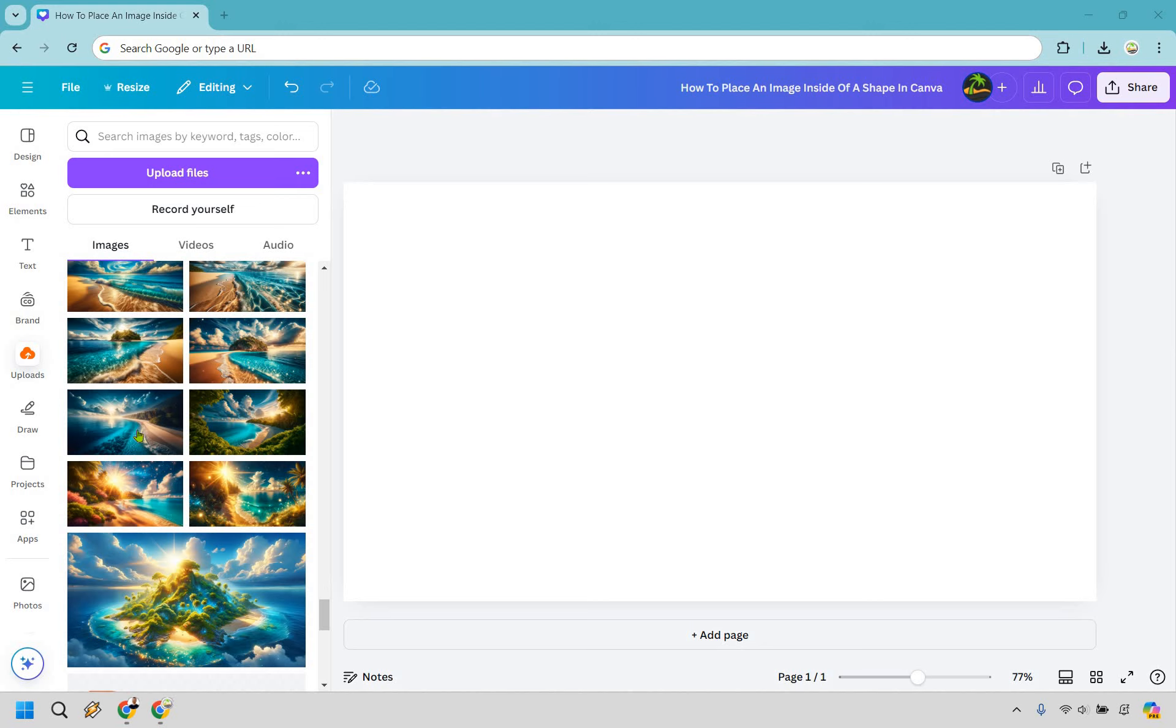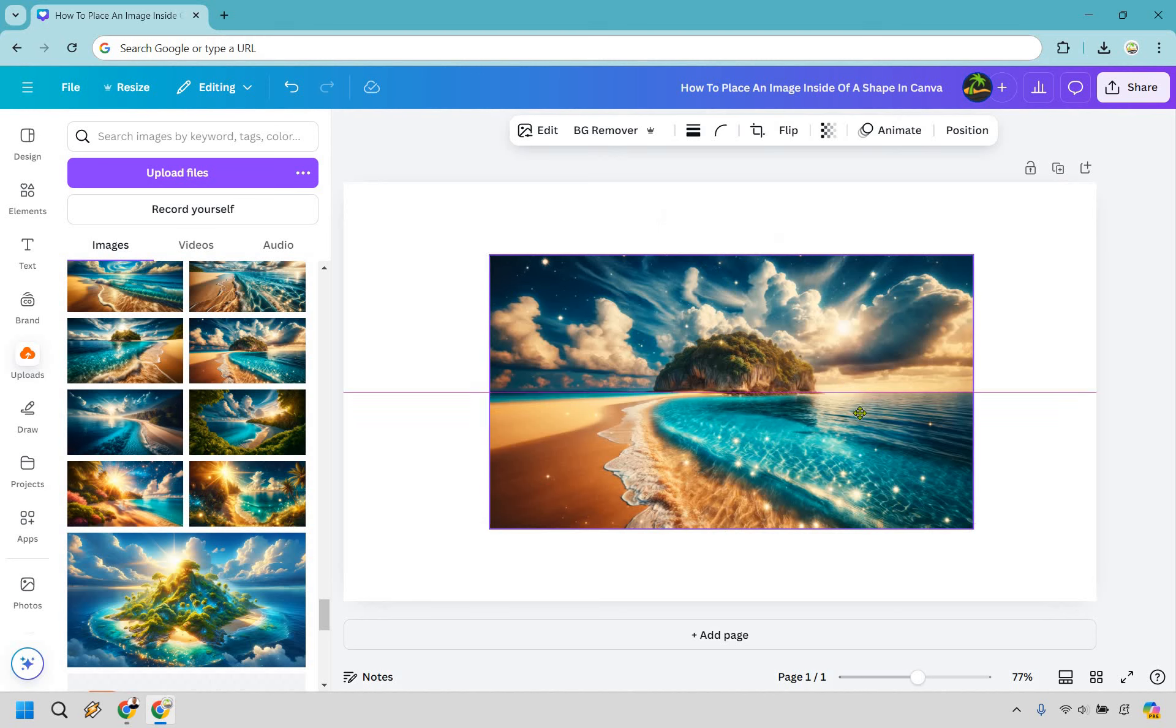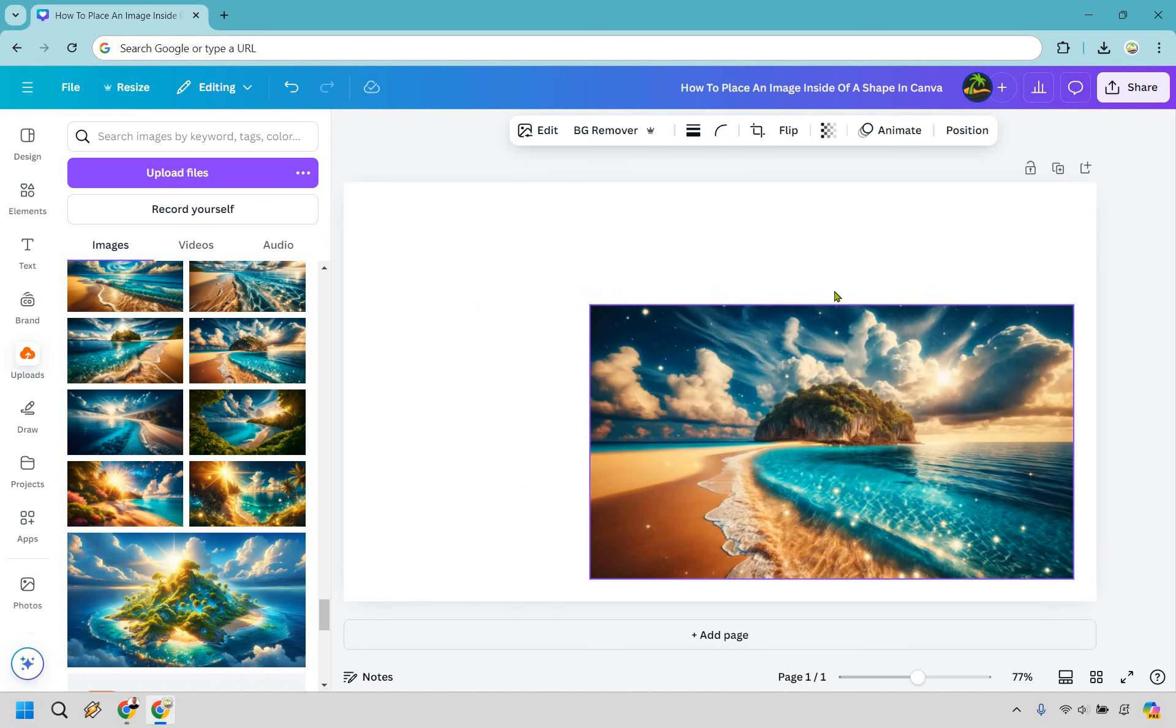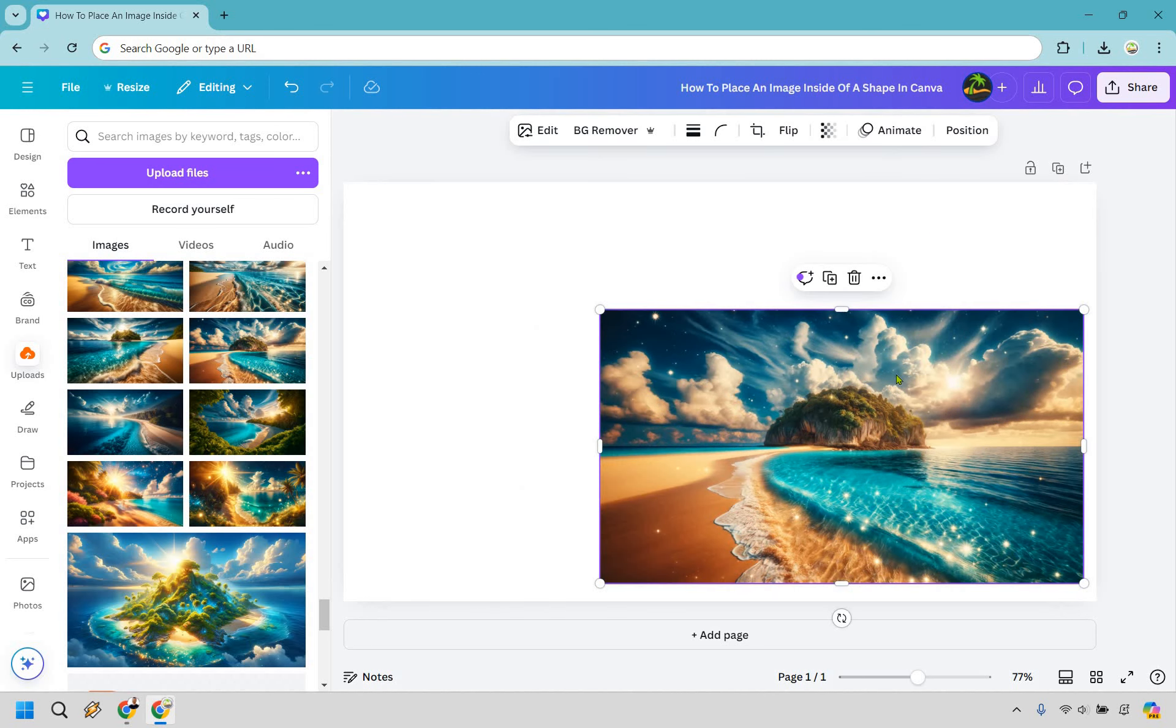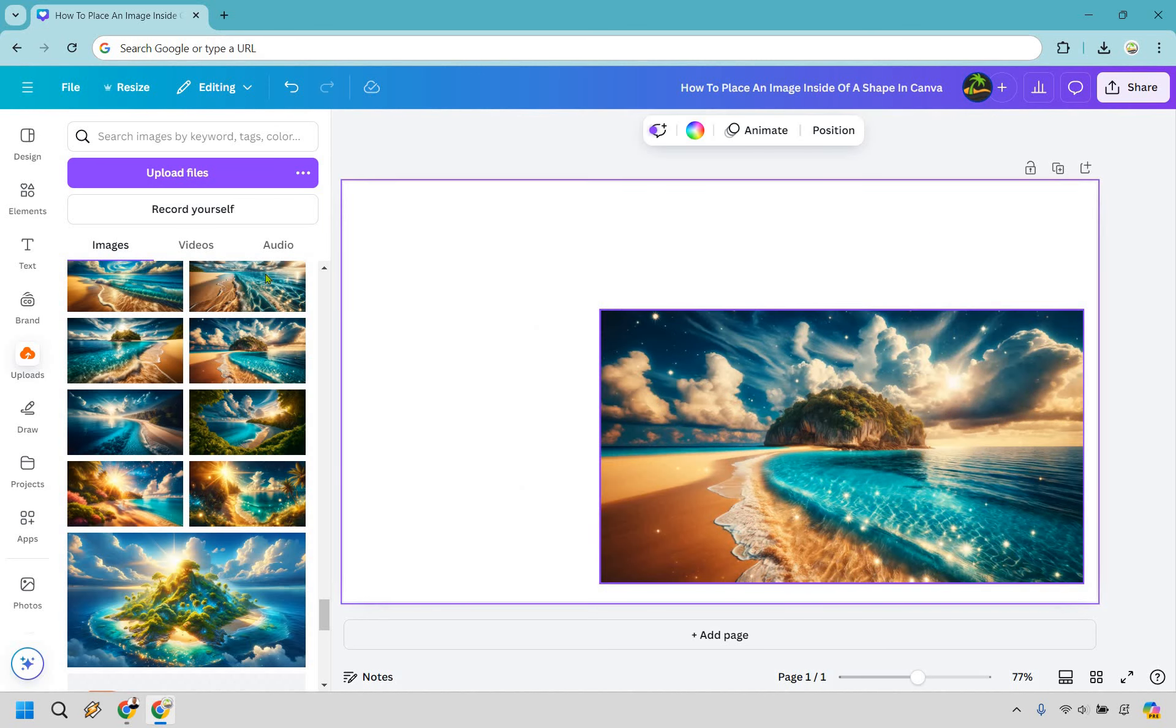So I'm going to take one of the photos I have here of one of my islands, so I'm going to go with this one here. This is going to be the one that I would like to place inside of a shape. Okay so we have our image, it's inside here, we're good to go.